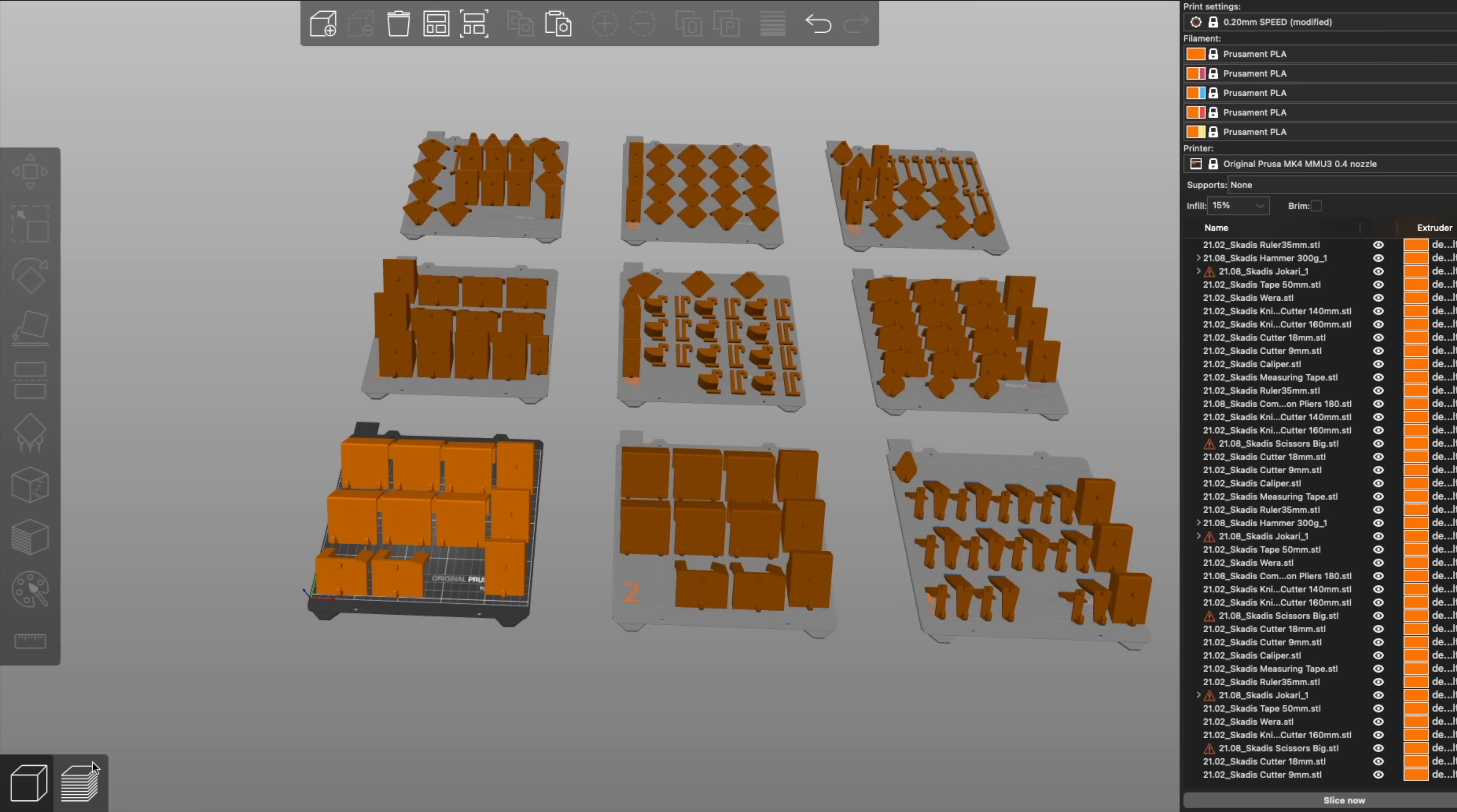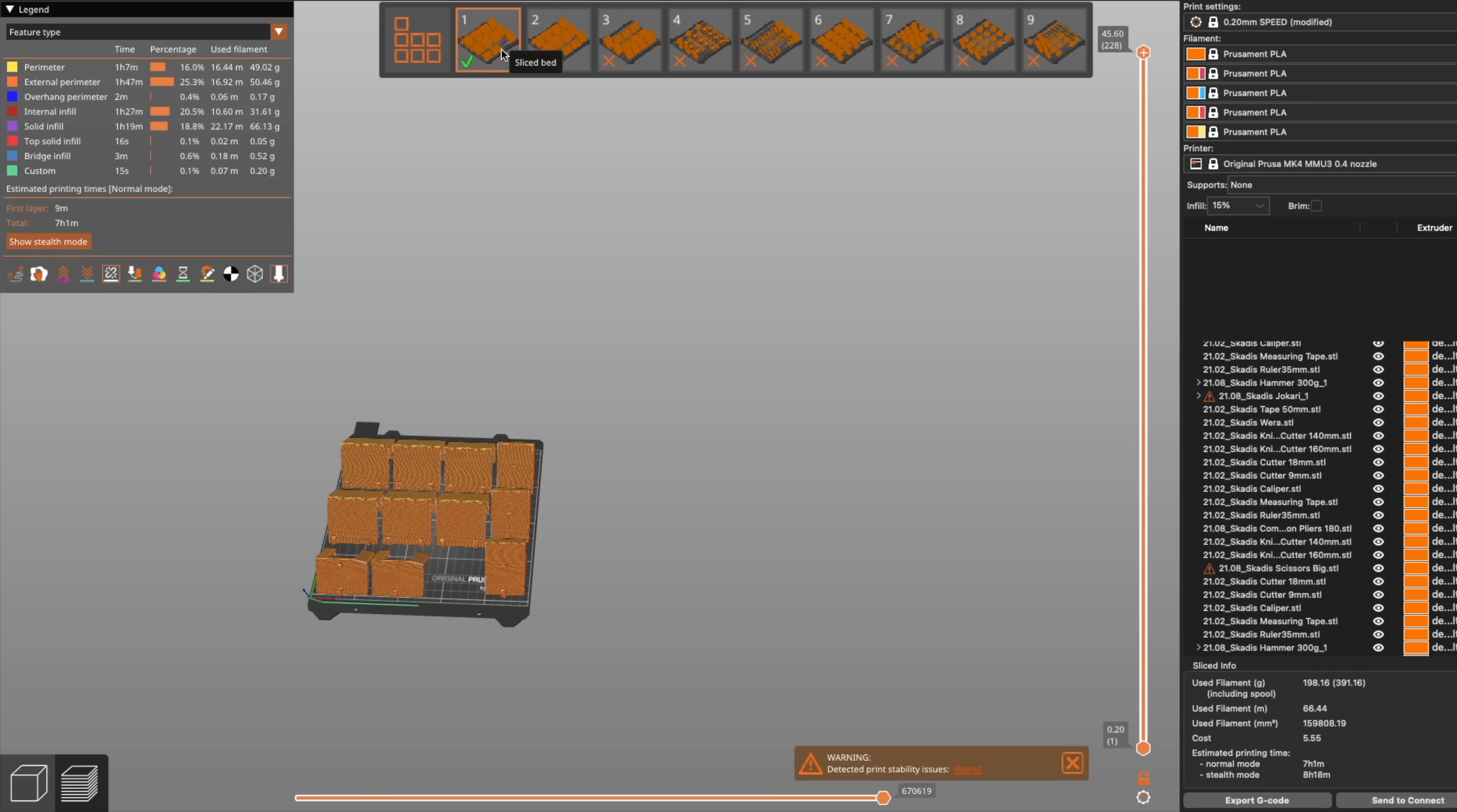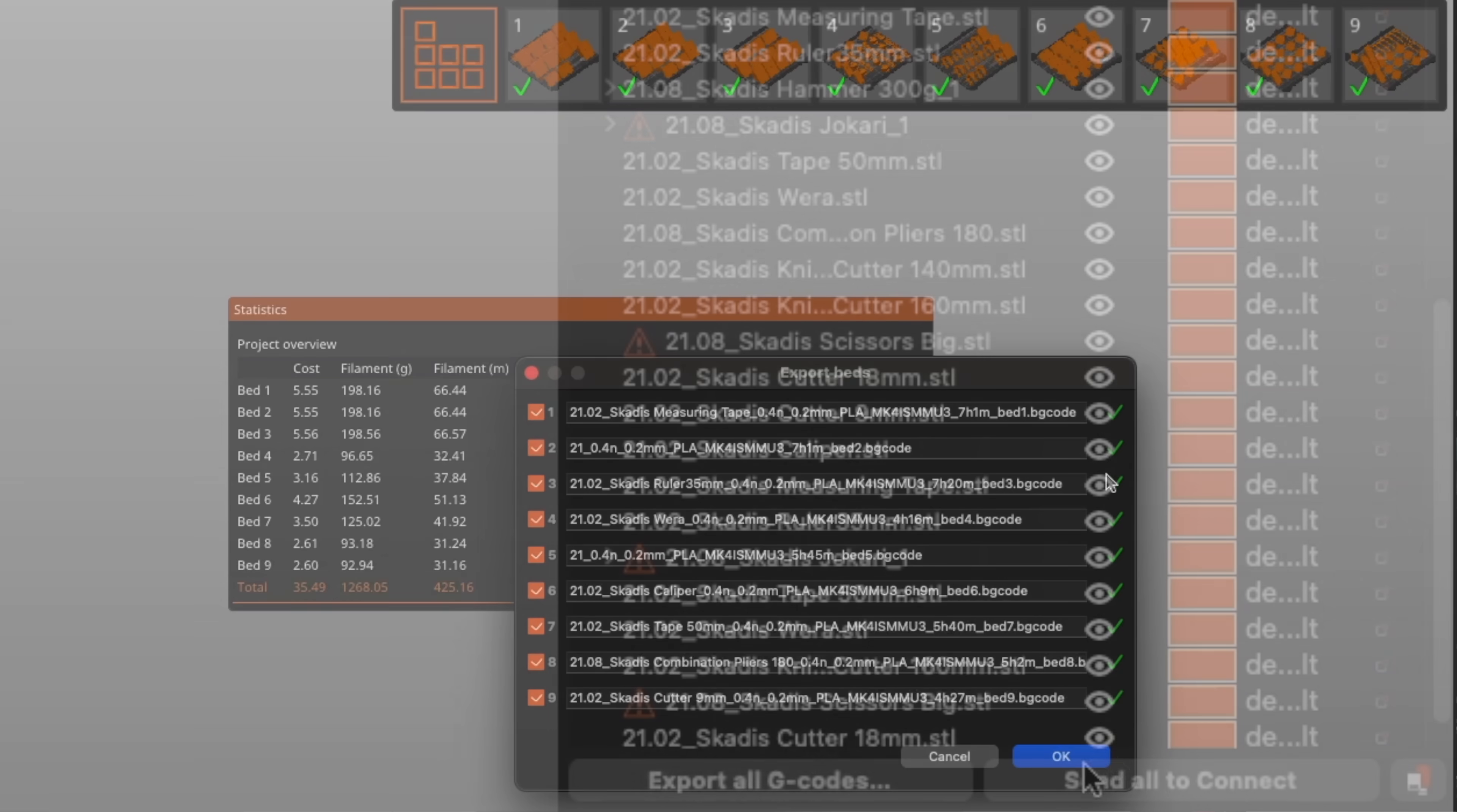When you switch to the preview window and have multiple beds, there's a nice grid on top that lets you quickly toggle and scrub through each of your sliced plates. From here, you can export the G-code for any single plate, or you can click Slice All and export all G-codes to then export separate files for all of the plates.